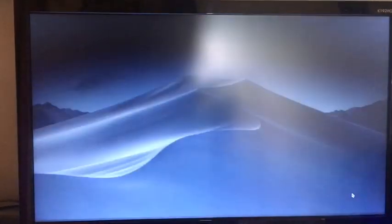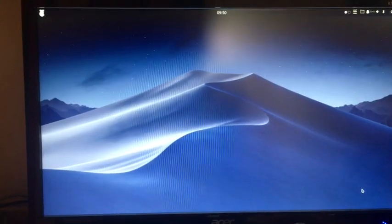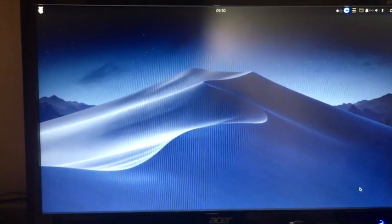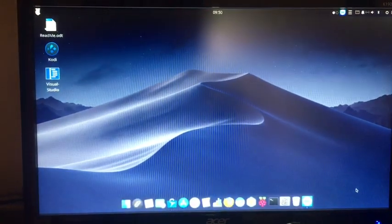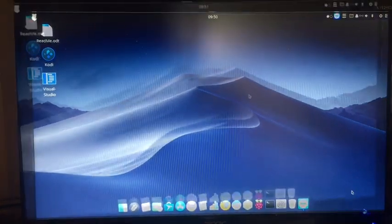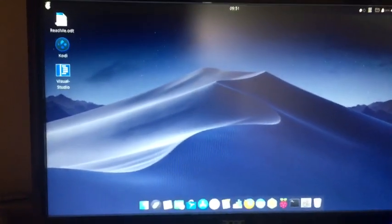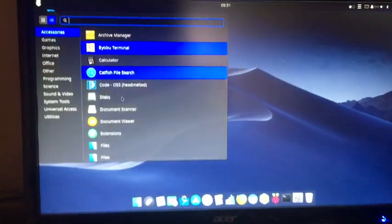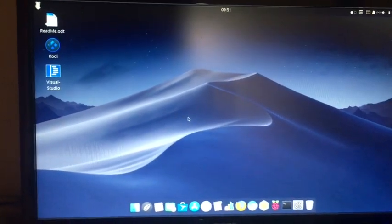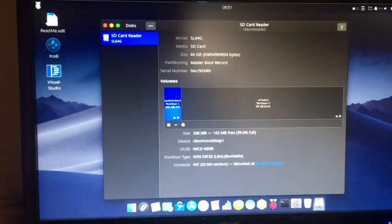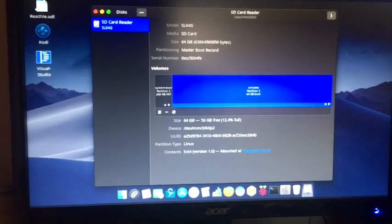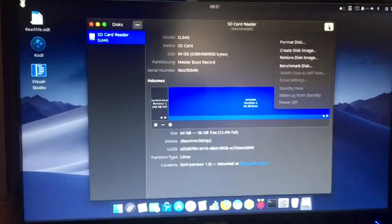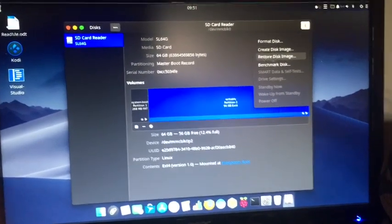Yeah, so I showed that. Another thing I want to show is this Disks app. As you see, I'm on a 64 gigabyte SD card, but from here you can make a disk image.